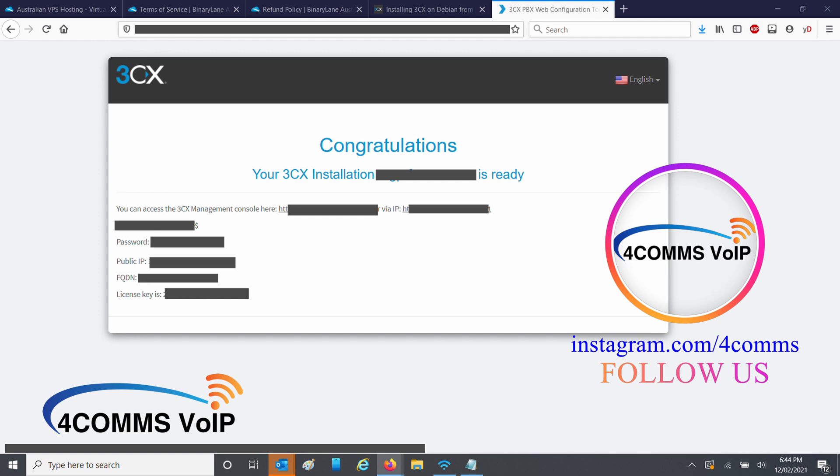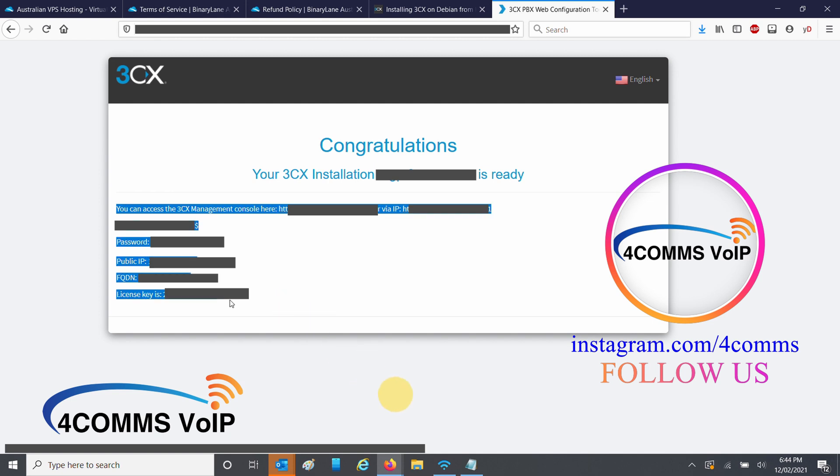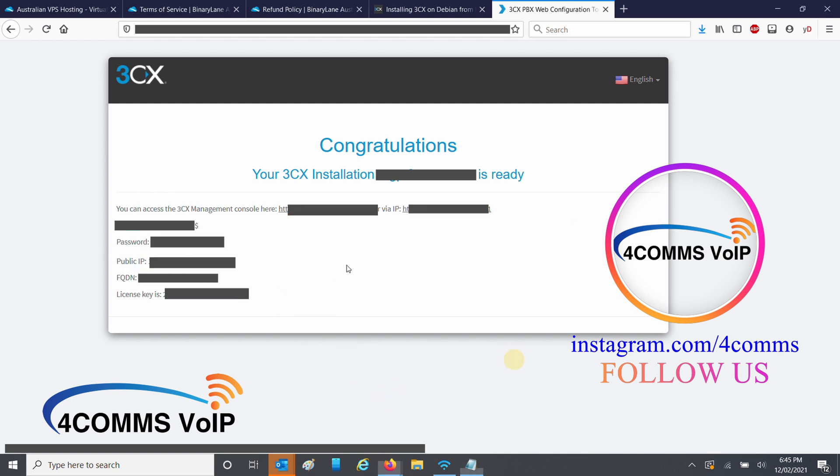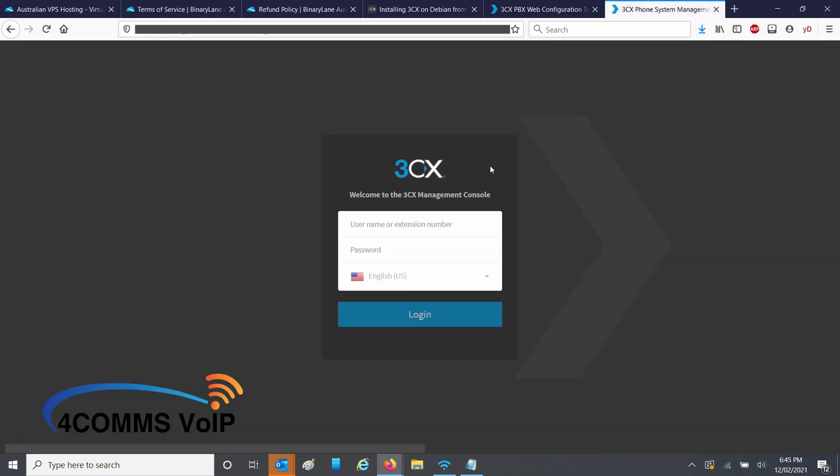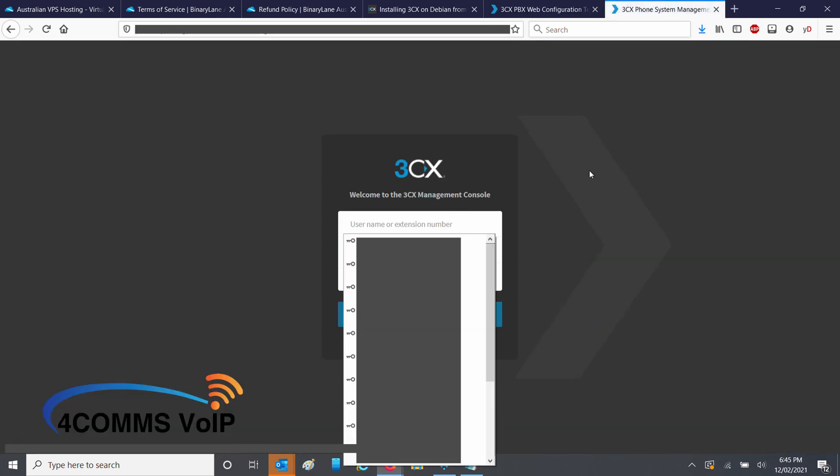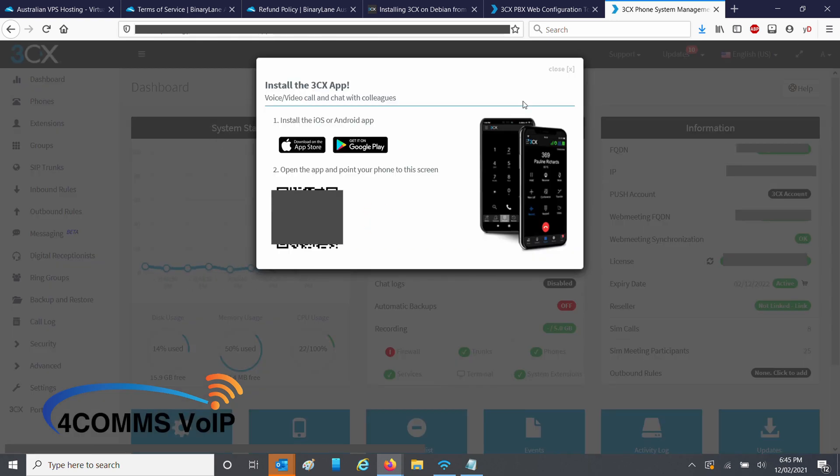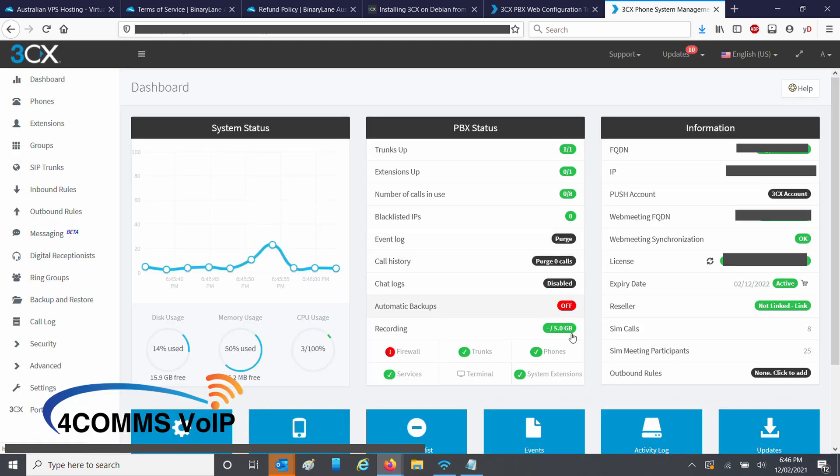And it's done. Make sure you save the details in a safe place. Once you've saved the details, click on the 3CX domain name that you've got there. It will take you directly to the 3CX login. You can get in with the username and password that you just saved. This is the operator extension we just created. So you can go ahead and use your 3CX app to scan that QR code.